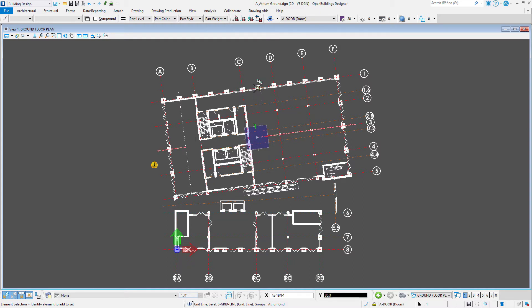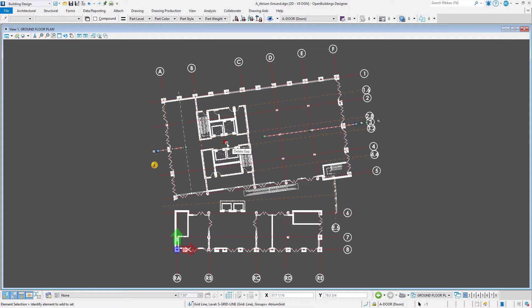Once the gap is created, handles on either end can be used to make adjustments as well. The red X at the gap can now be used to delete the gap and restore the full line.